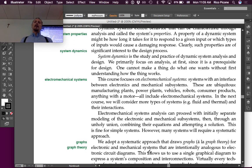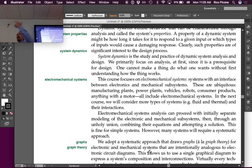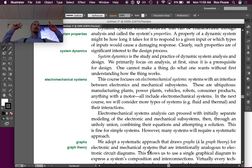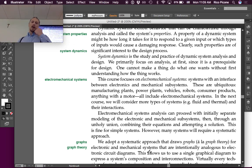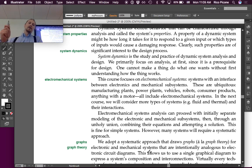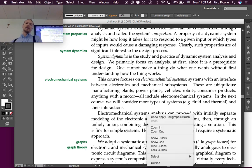In the course, system dynamics and control, we'll consider those types as well. But for now, we're going to focus on electromechanical systems.